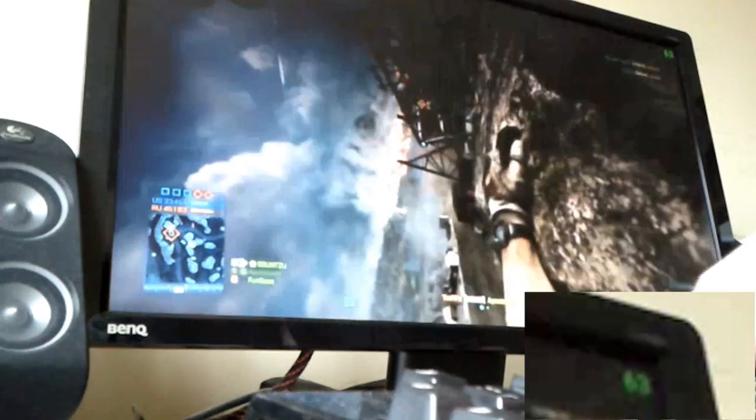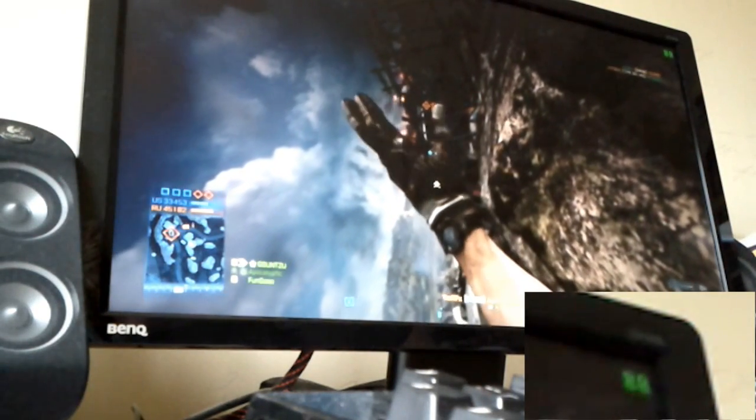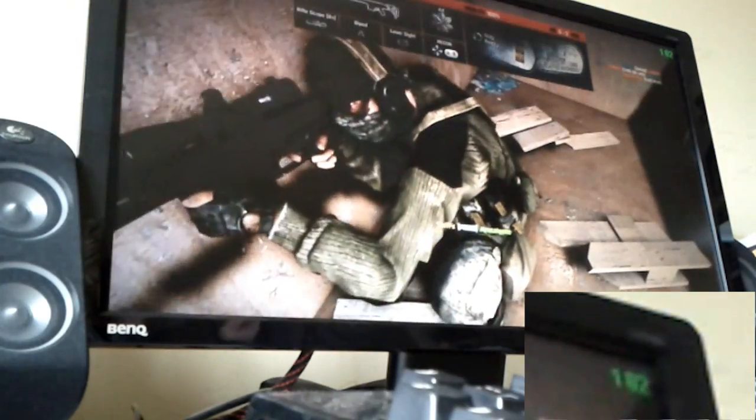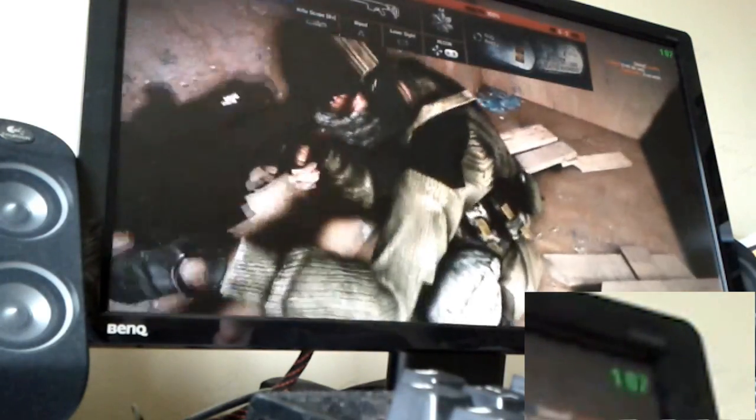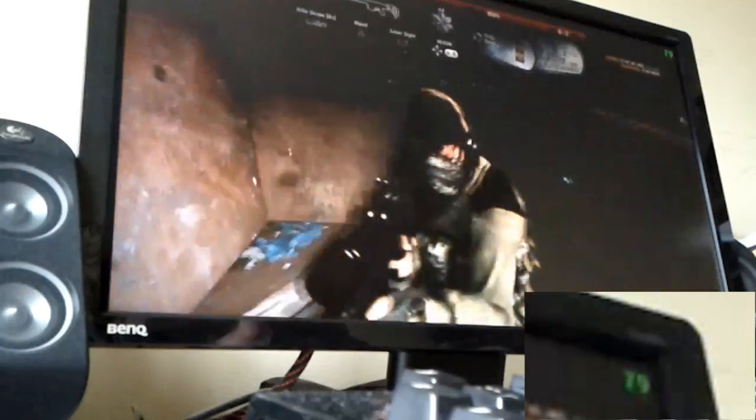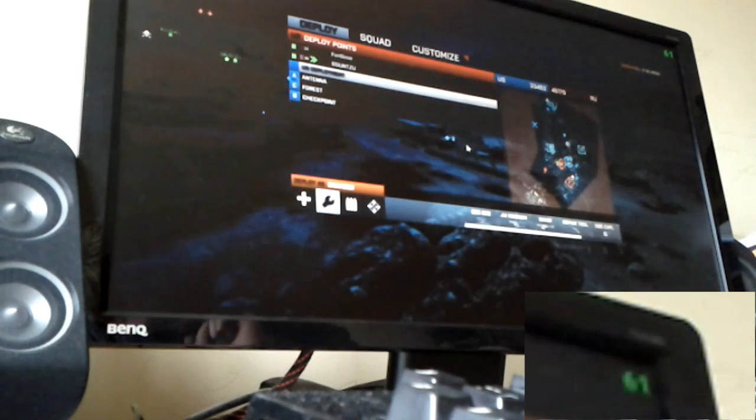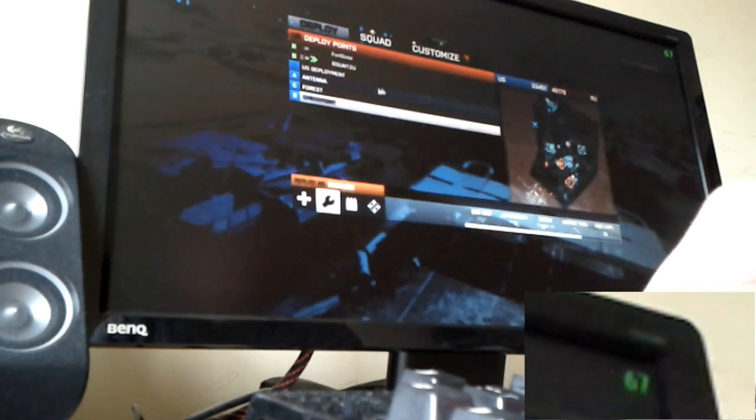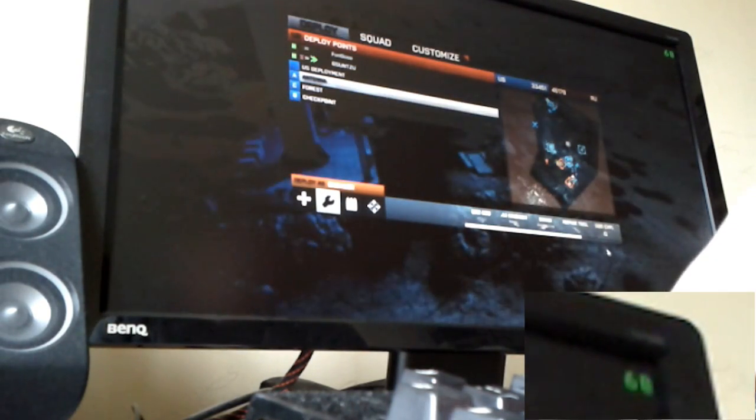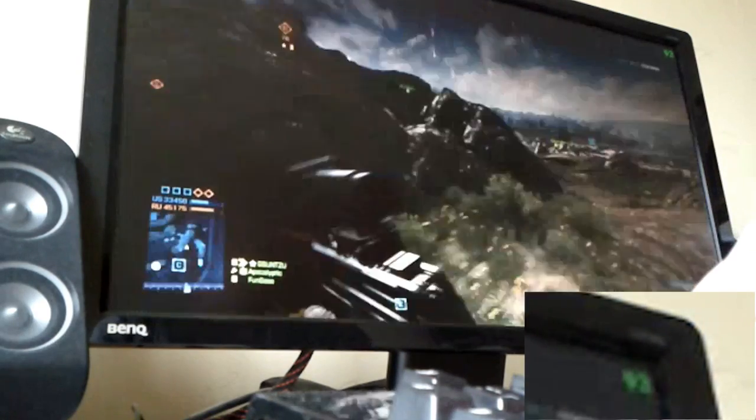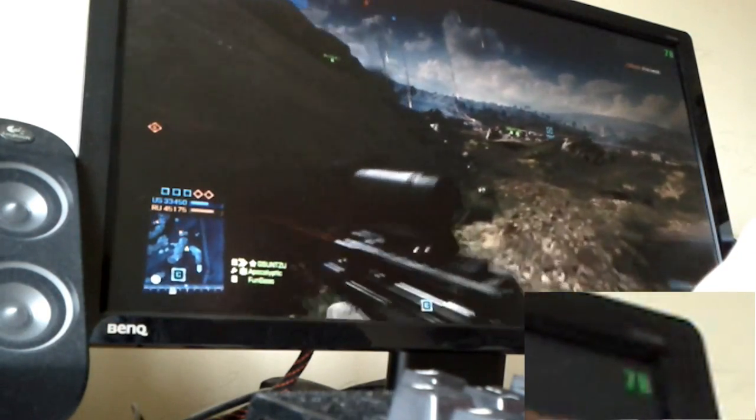I guess I'll show you some gameplay of Crysis 2 as well. So I can show my frames a second. In that game as well it's like a minimum of 55 on Ultra with the high texture pack and the DirectX 11 and everything.